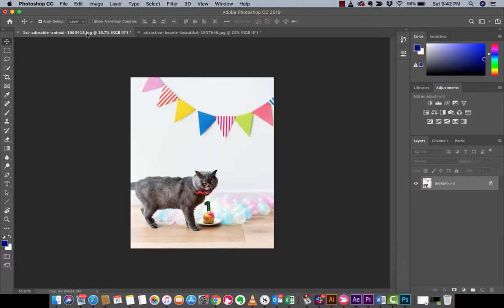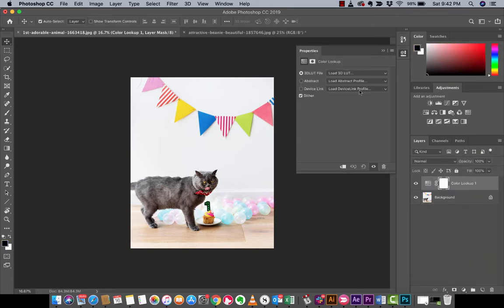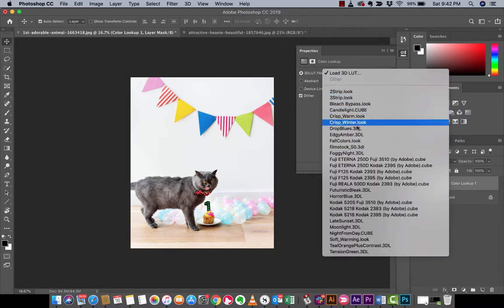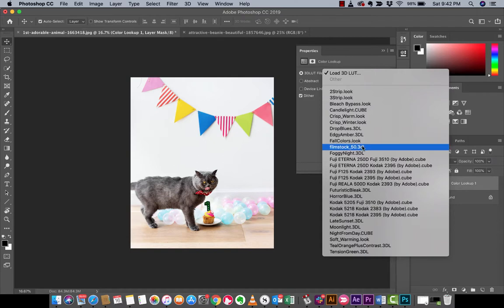I've got another image loaded up here — this is a cat having its first birthday. To add this filter, it's really just one step. You go to the adjustment layers again, and this time you go to Color Lookup. In Color Lookup, this part is a bit unintuitive — when you click the drop-down, we're looking for the color lookup table we just created.